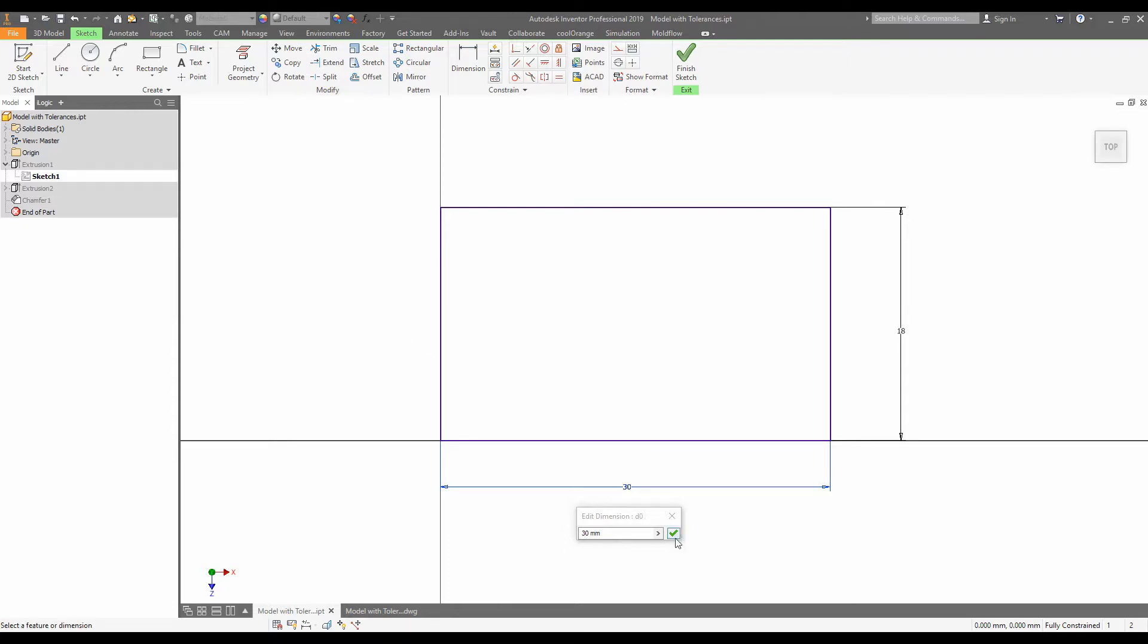Next, it's important to click the tick or else Inventor won't remember it. We'll know if we succeeded if we can see a plus or minus one next to the 30.